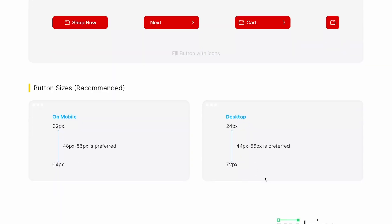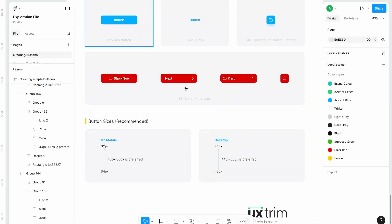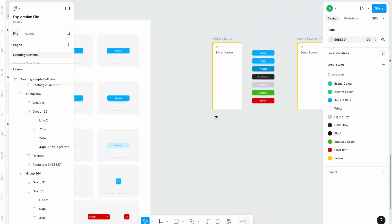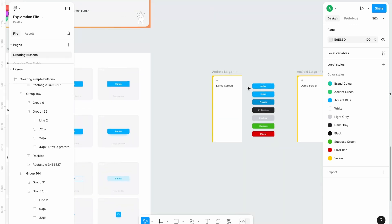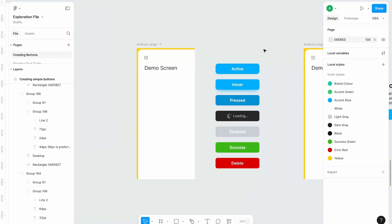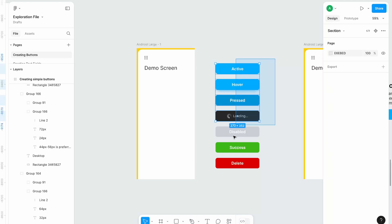Moving on, let's go to our Figma file and talk about button states. So we have few button states over here like active, hover, pressed, loading, disabled, success and delete like positive button and negative button. But we mainly use these five states.